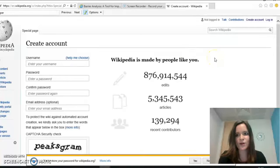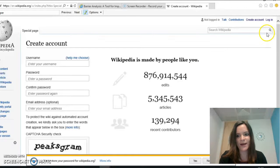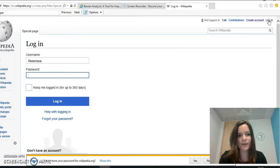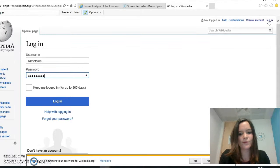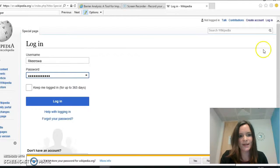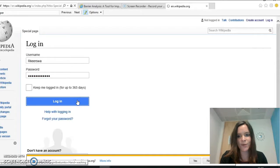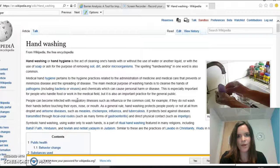Once you have created your account, you can start to edit Wikipedia pages by clicking log in up here, and once you've logged in you can just go to the page which you wish to edit. For me it's handwashing.